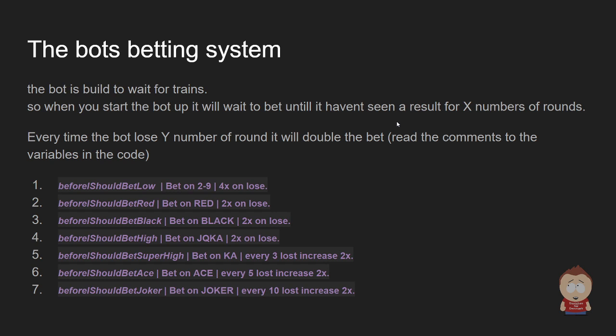It does pretty much the same idea as the roulette bot, but it will sit and wait and check the results. And when it hasn't seen a result for a really long time, a long time that you can decide with the variables before I should bet.